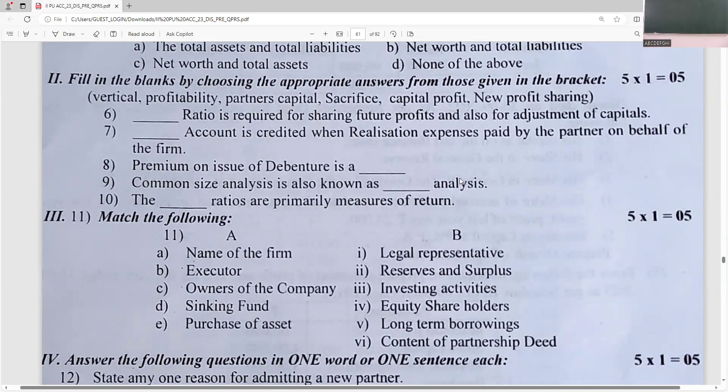The profitability ratio is the primary measure of return. Common size analysis is vertical analysis and comparative analysis is horizontal analysis — very straightforward question types.